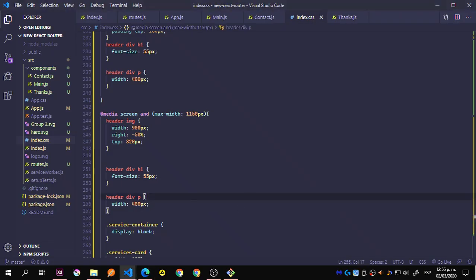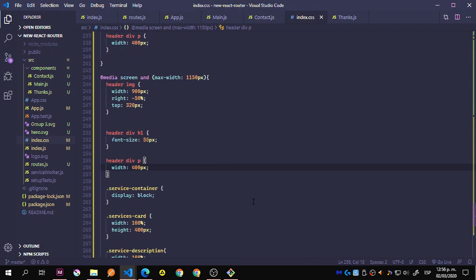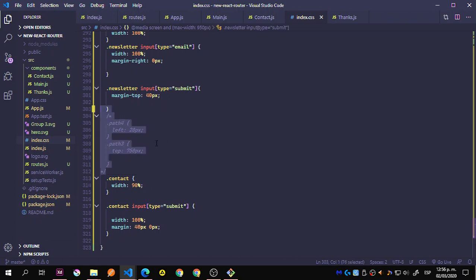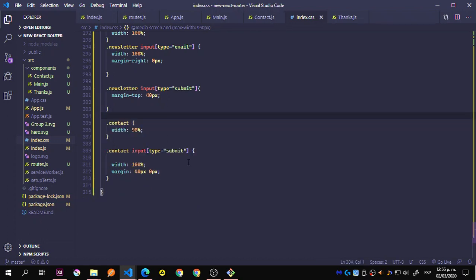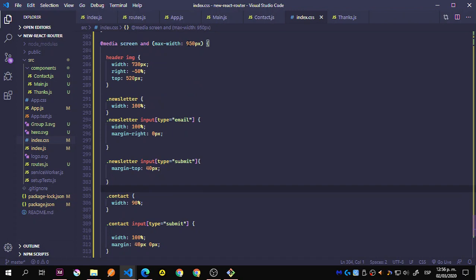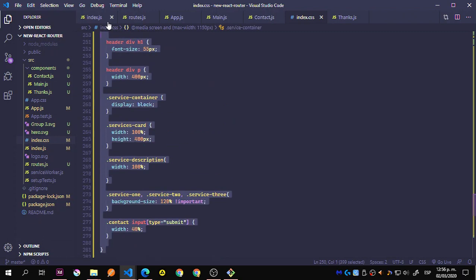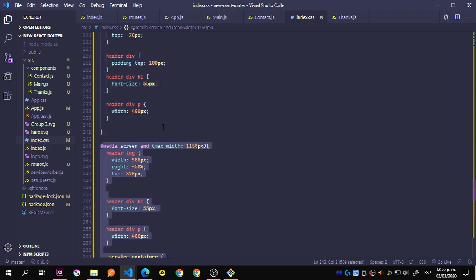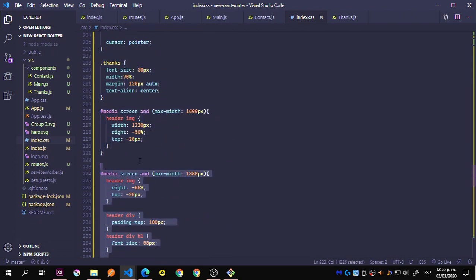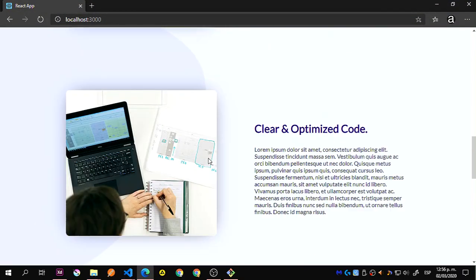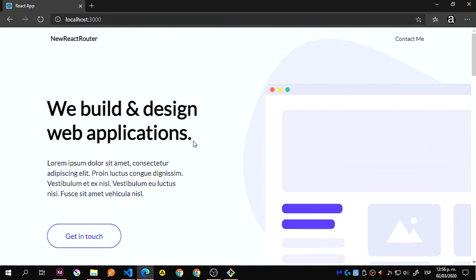I'm still missing one — let me grab the last media query, which is for 950px. This is because I was using some paths but I'm not using those. Here is the media query — pause the video and copy that. This is the other media query, and this is the other one. Save that and everything should work with the correct styles.